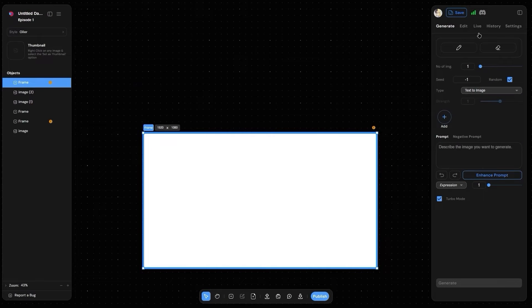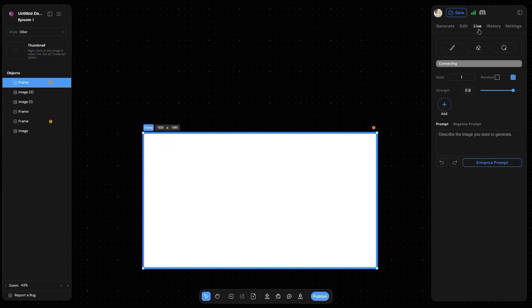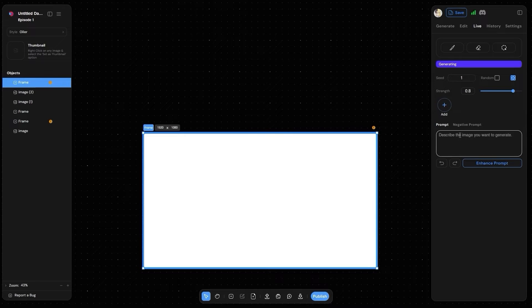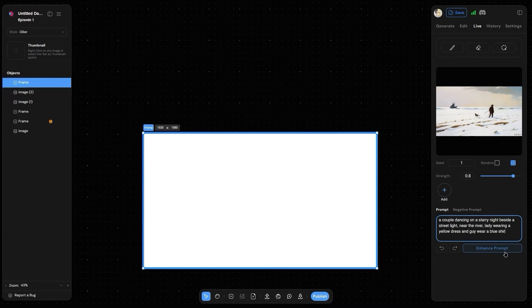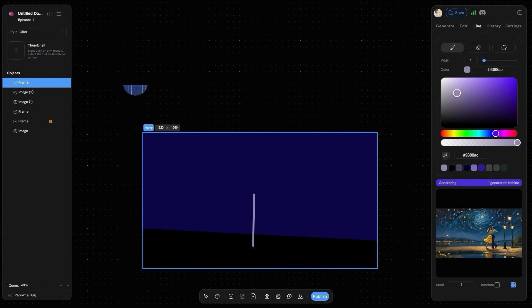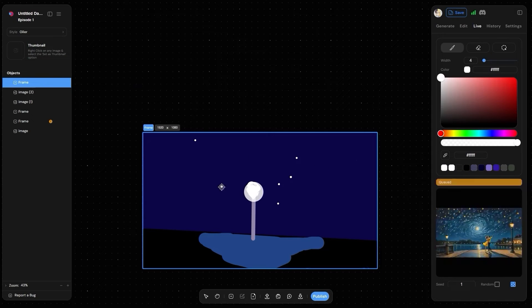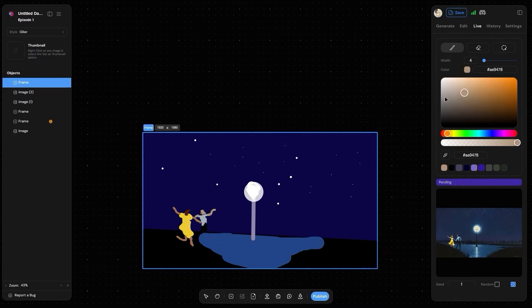You can also use live mode from scratch to generate images. Just enter the prompt, draw a rough sketch, and watch it create live in front of you.